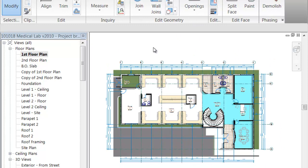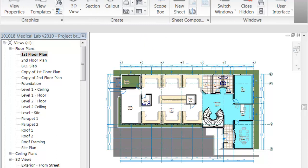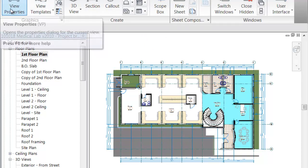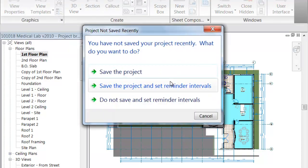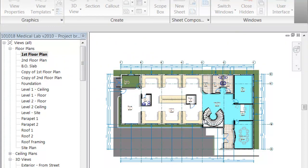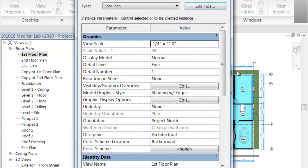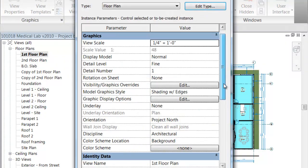If you go to View Properties, one of the parameters that you have is Orientation. You have an option of going Project North or True North.